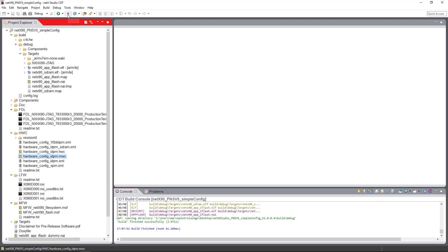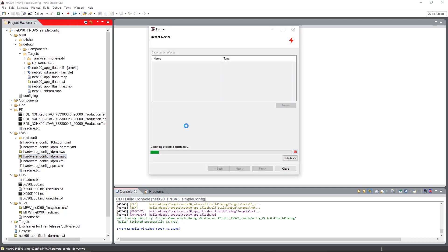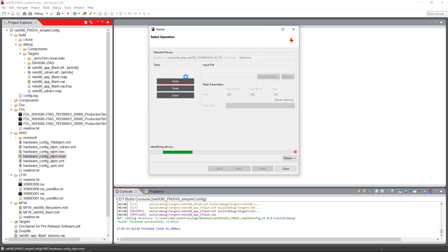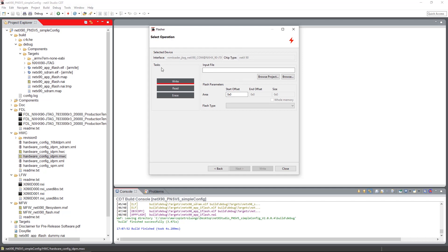For flashing these images onto the device, we open the flasher by clicking on the flasher icon up here in the toolbar. The flasher dialog now searches for all connected flashable devices and shows us a ROM loader JTAG NX90 COM. Double-click on it, and the now appearing interface shows us the selected device with the chip type, which should be NX90, and with the tasks to perform.